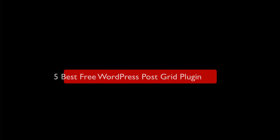Greetings from Radius Theme. Today I will review the 5 Best Free WordPress PostGrid Plugins. Number 1, The PostGrid.